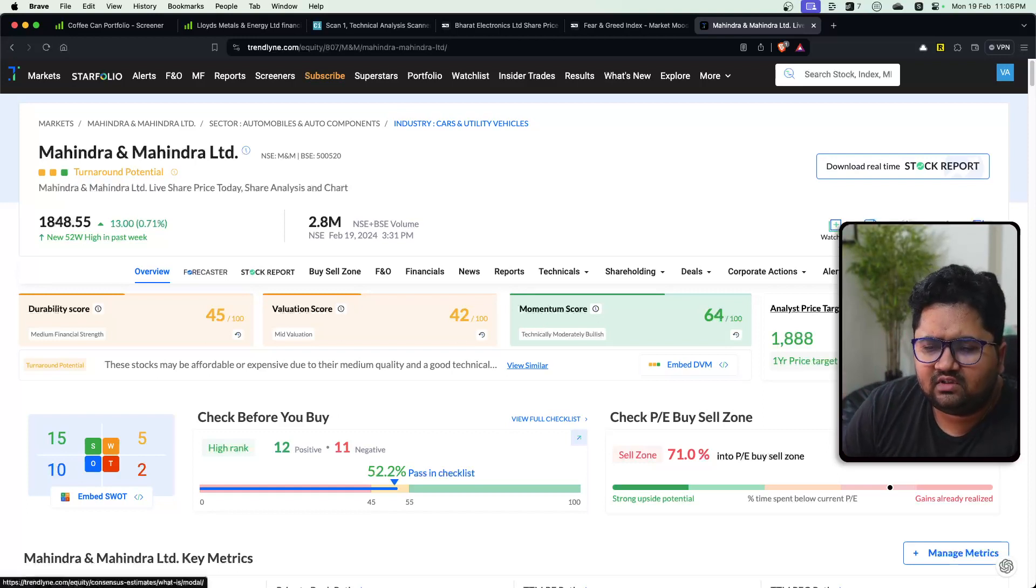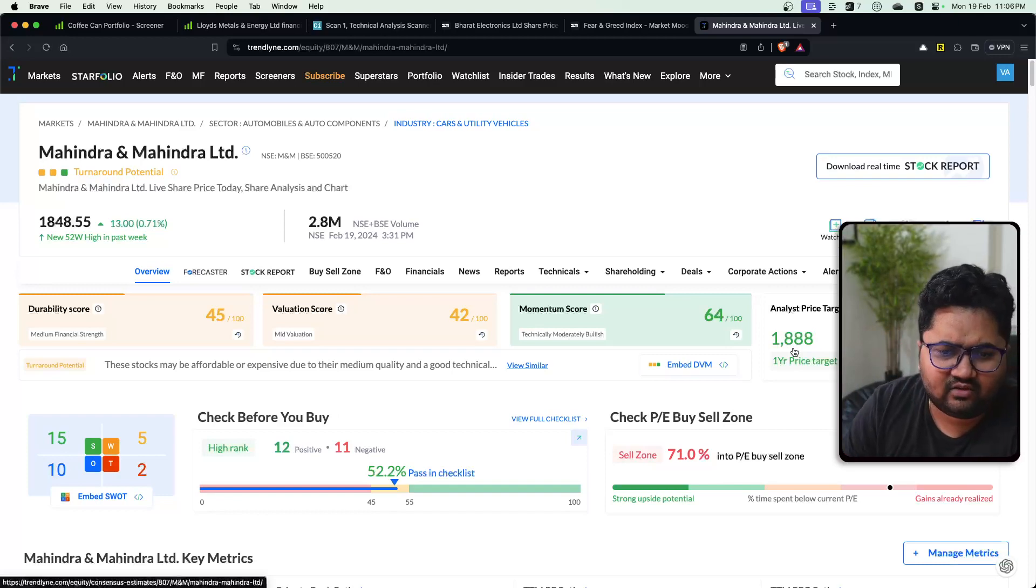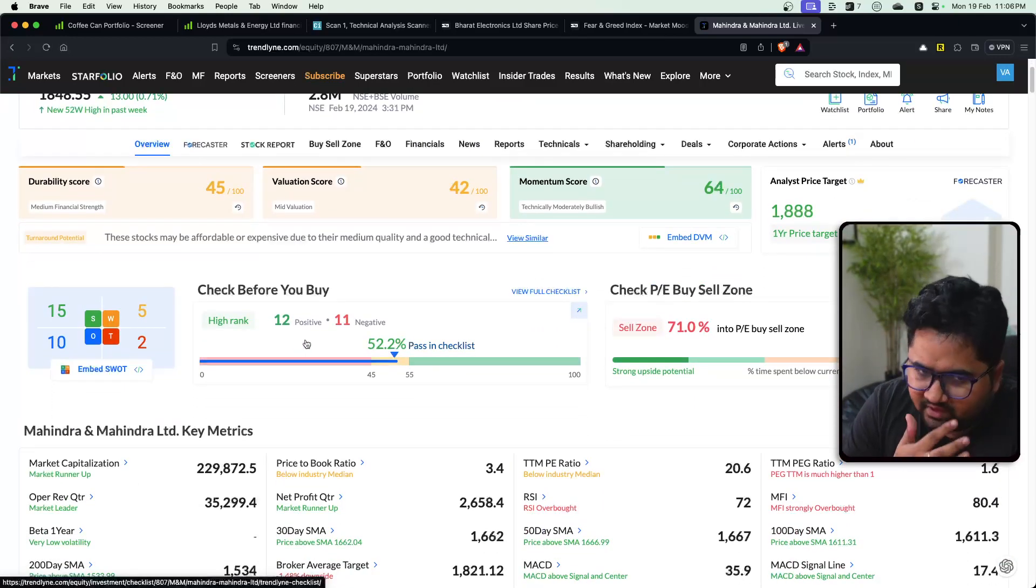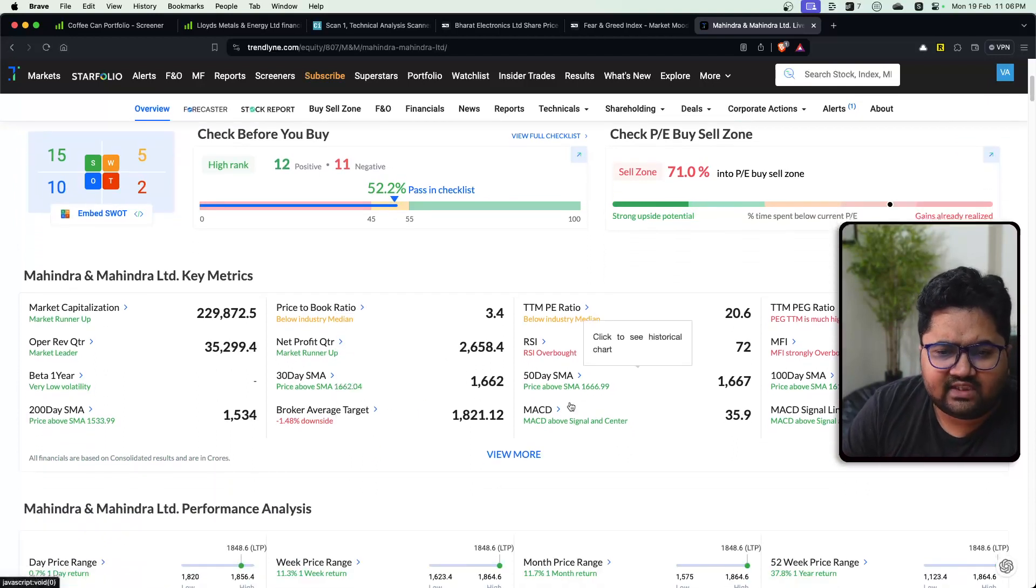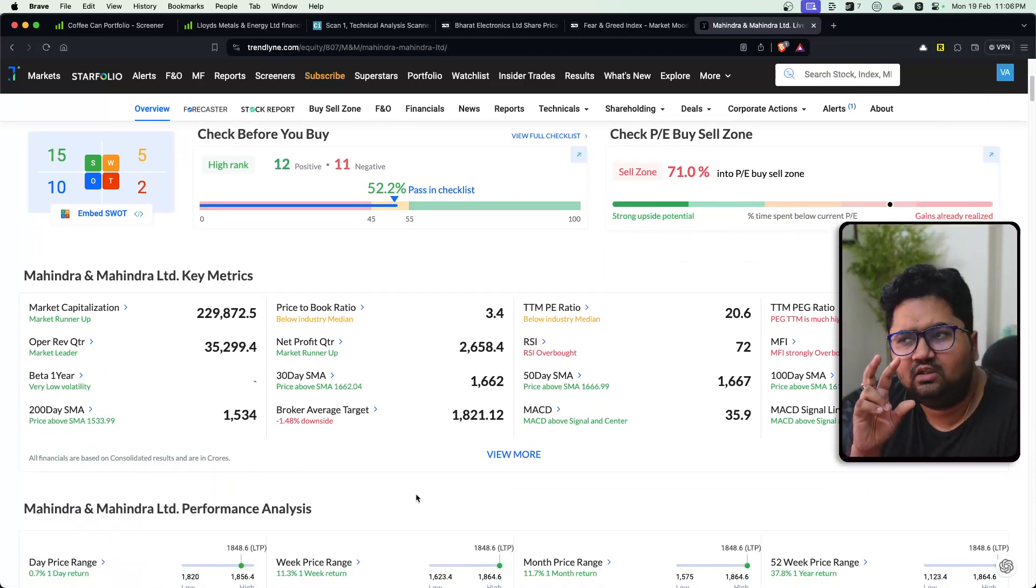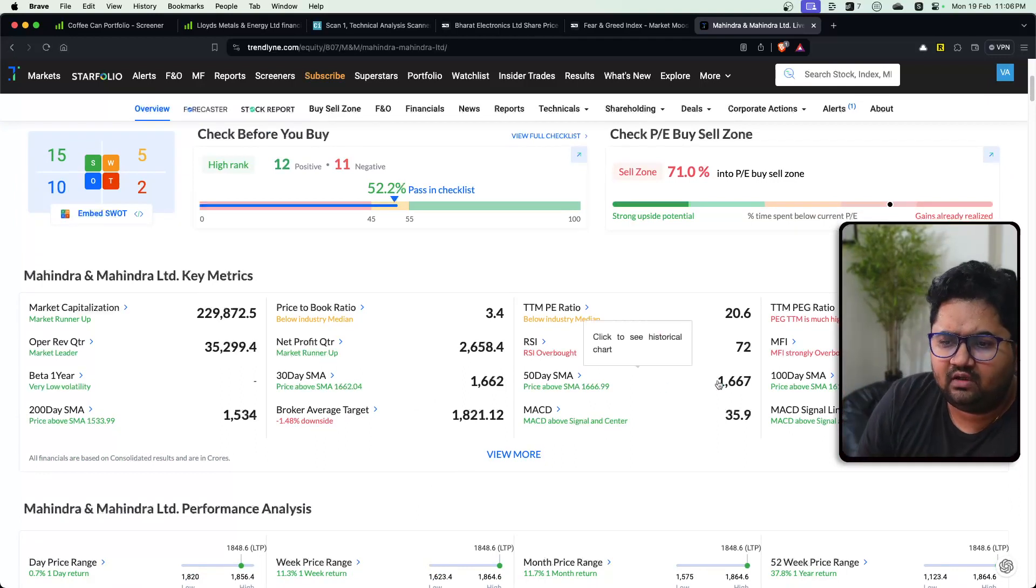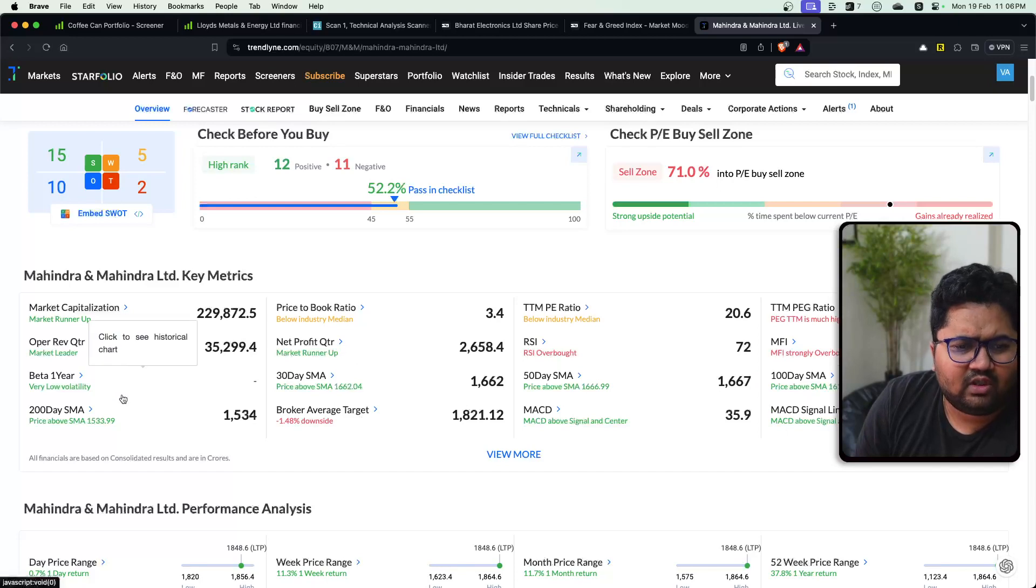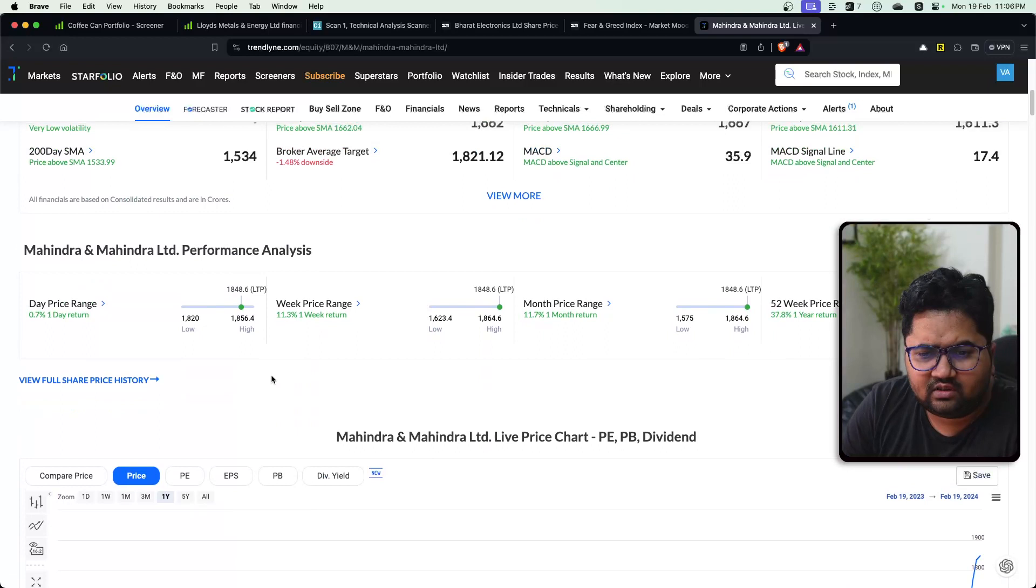There's a forecaster which is a premium feature. They show how much of a one-year price target upside there is to it. They have certain checks. They do SWOT analysis. They have key metrics summarized for you. And these are core fundamental metrics that are very frequently used like hundred-day SMA, RSI, broker below target, beta one year, et cetera. Company performance analysis is also included.